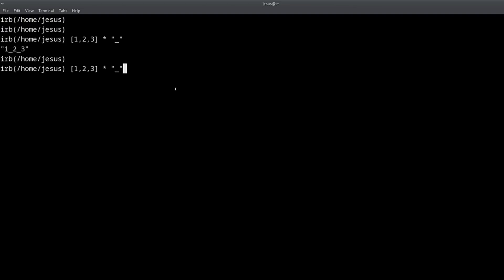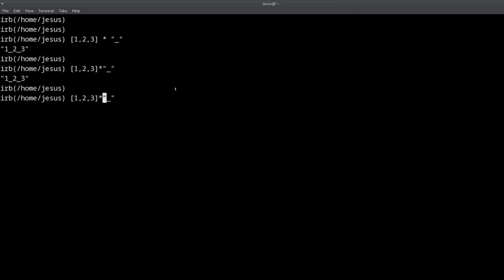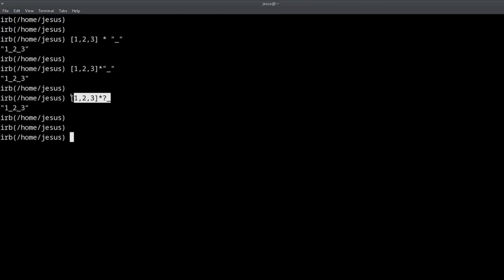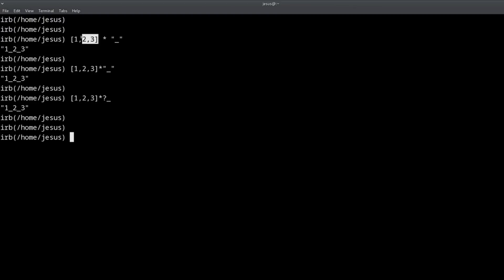That's the trick — it allows you to join array elements using any string separator, and you can even remove the space if you want. Now let's explain the trick behind the trick — like a magician showing you how it works. We need to unpack the pieces: first the array, second the times symbol, and third a string. The key for this trick is the times symbol.